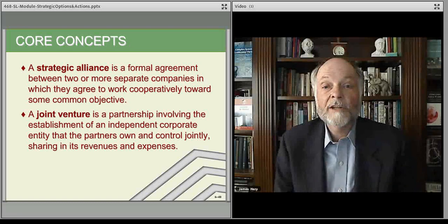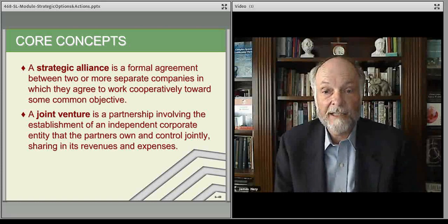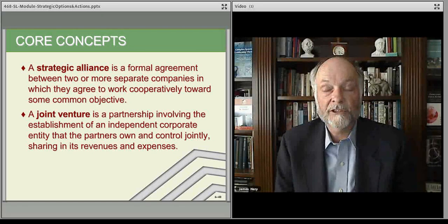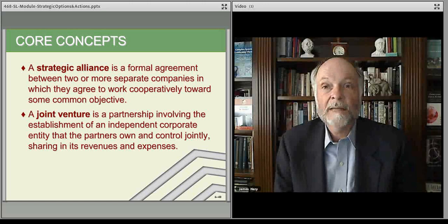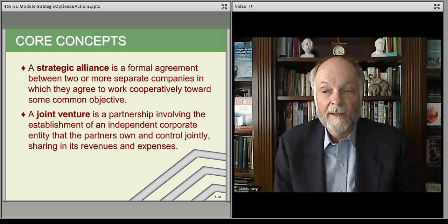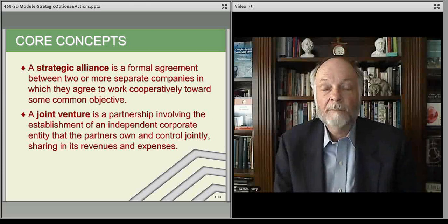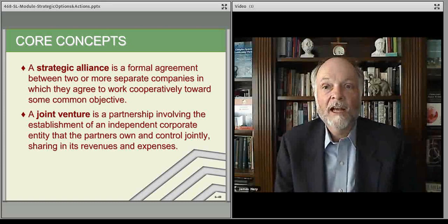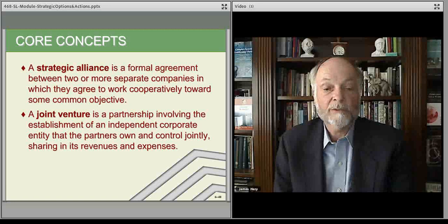Joint ventures are when there's an equity play involved. There's an actual separate company that's created, and the players put money in place. Employees are contributed to the joint venture from both sides and they become employees of the joint venture — it actually creates a separate entity. There are reasons for doing this and reasons for not, which we'll talk about over the course of our case analyses going forward.